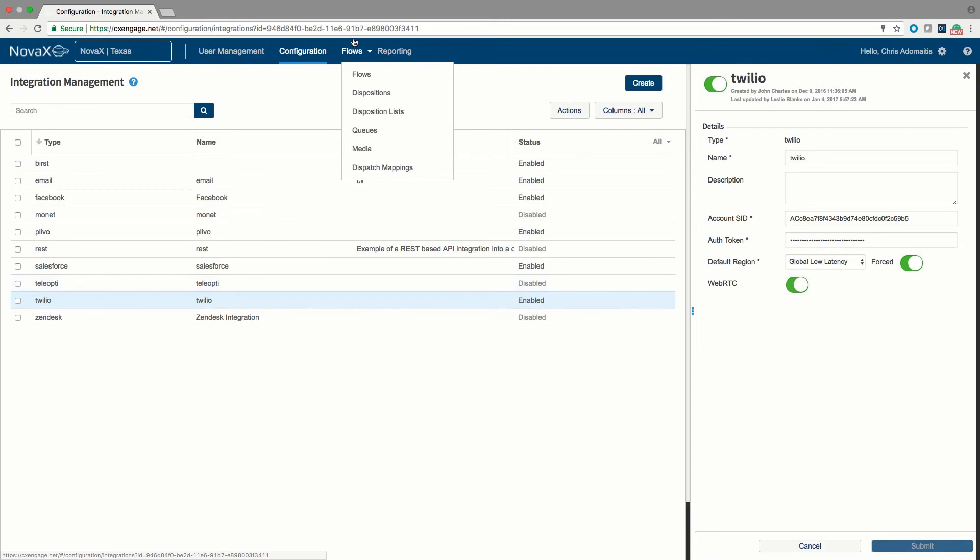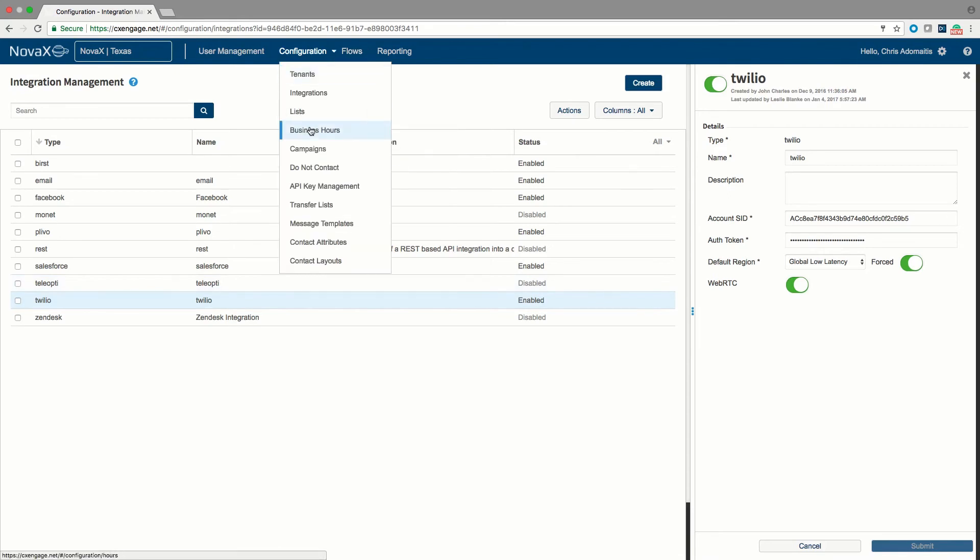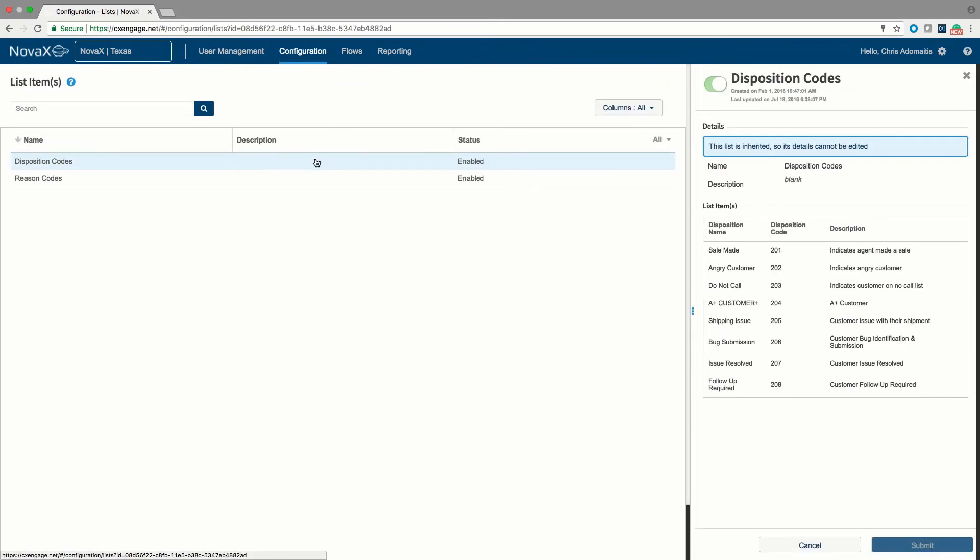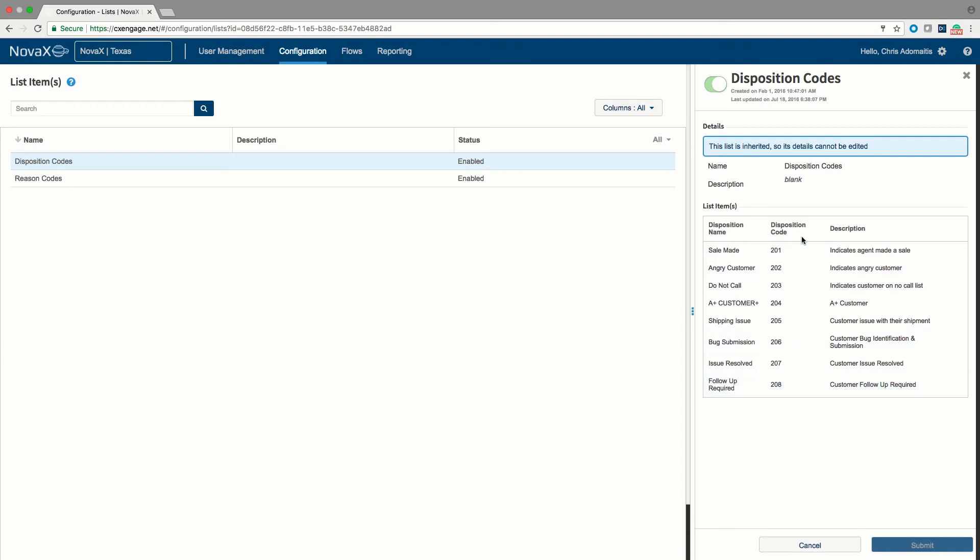Another option in configuration is the list option. A list is a place for us to park information that we use in other locations, flows or scripts most commonly. So this is a place where we can come in and define arbitrary lists of data. We could come in and say that this is a list of pre-canned dispositions with codes so that we can have some consistency perhaps in a routing lookup.